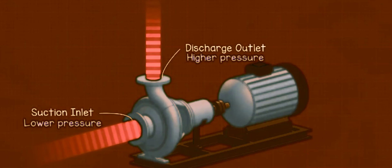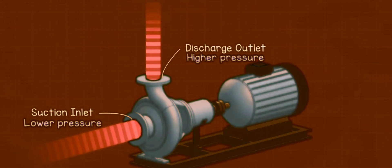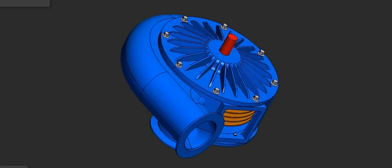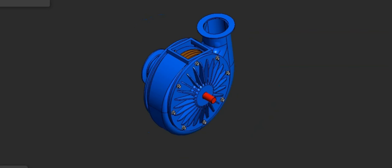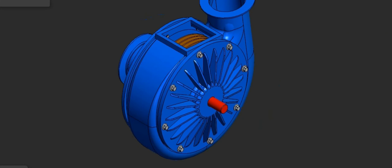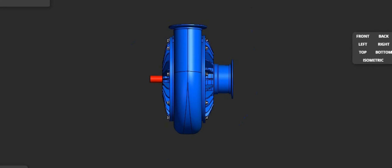In pumps, impellers are responsible for drawing in fluids and then propelling them through the system. They're designed in different shapes and sizes depending on the intended use, fluid properties, and desired flow rates.